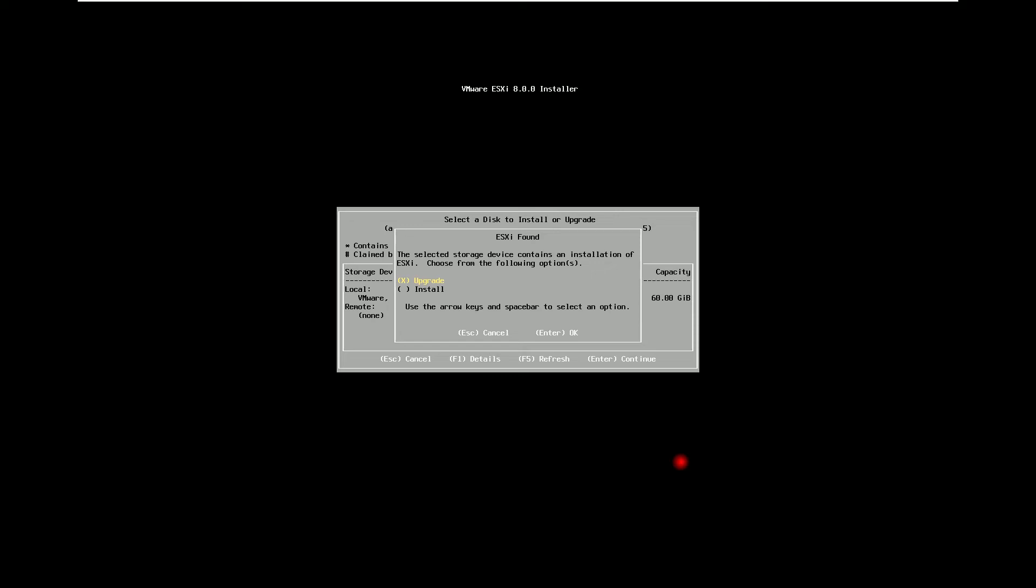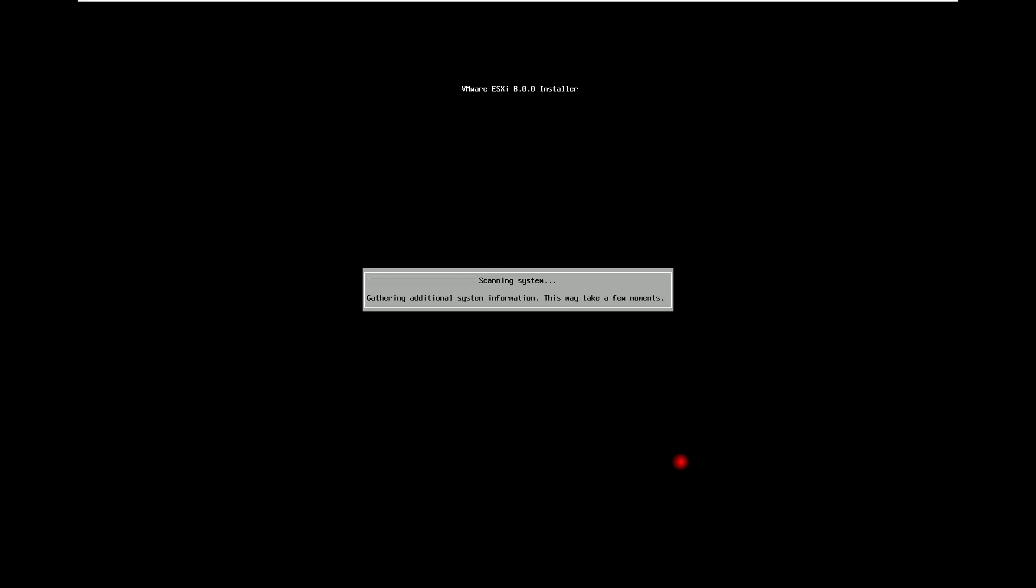And I will hit enter to OK. It is again asking us to confirm. So press F11 to upgrade.